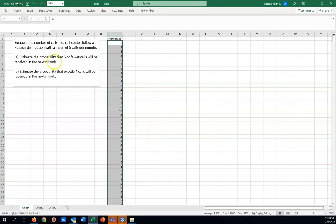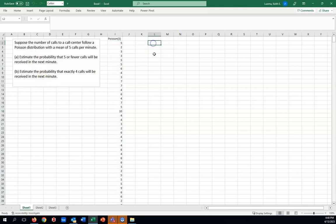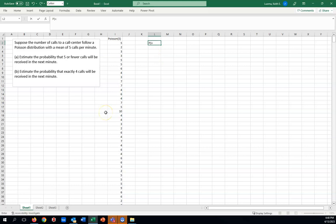Now let's estimate the probabilities listed here in part A and part B. So for part A, I want the probability, I'll just use P for probability. We want the probability that our number of calls, I'll write X like we would in algebra, we want five or fewer calls. That's basically saying that you would want X to be less than or equal to five. And now let's do that using Excel.